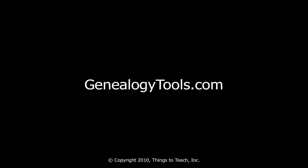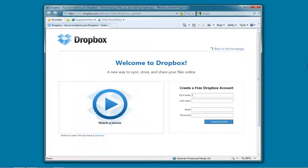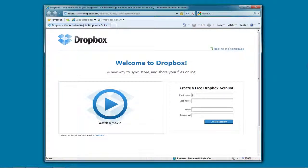Hello, this is Ben Sayer. In this video I'm going to show you how to use Dropbox to back up your Reunion Genealogy file offsite.